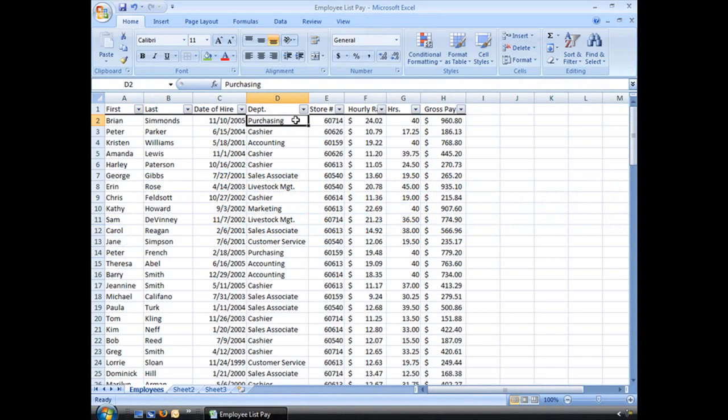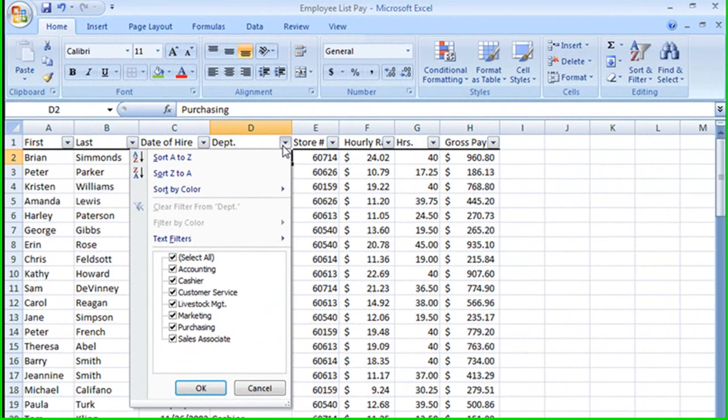Our advanced filter is going to allow us to filter our data with multiple criteria. Let me show you what I mean.